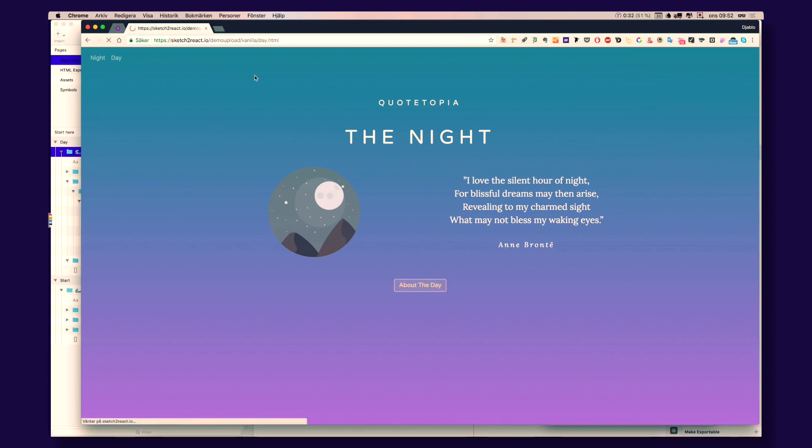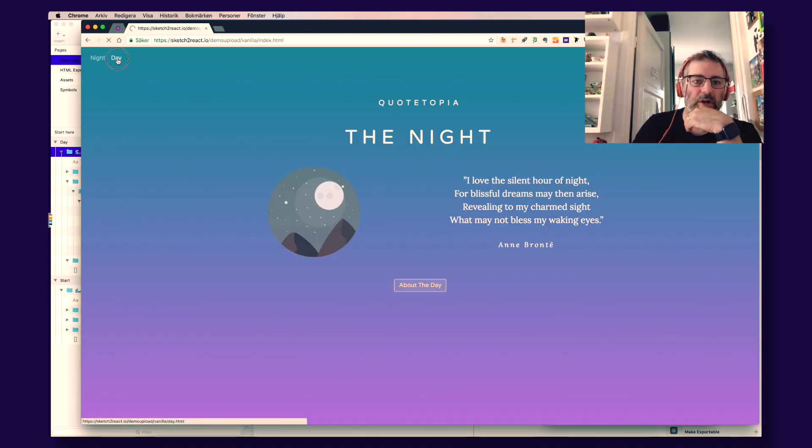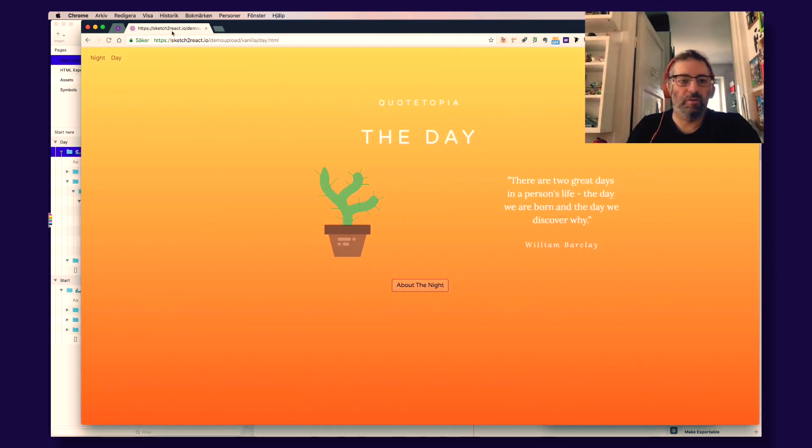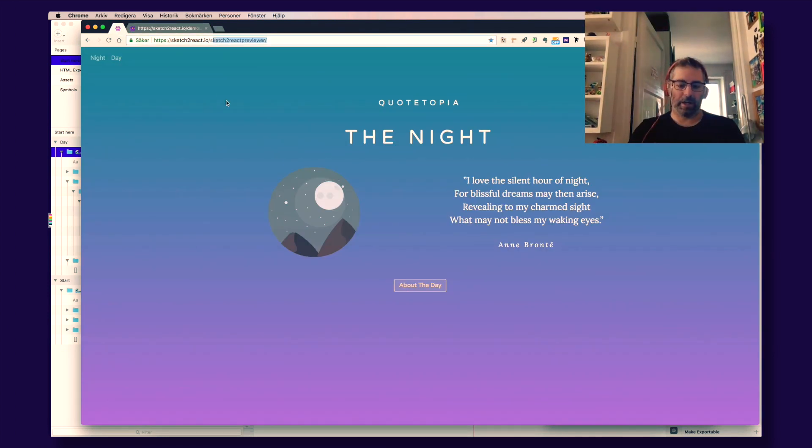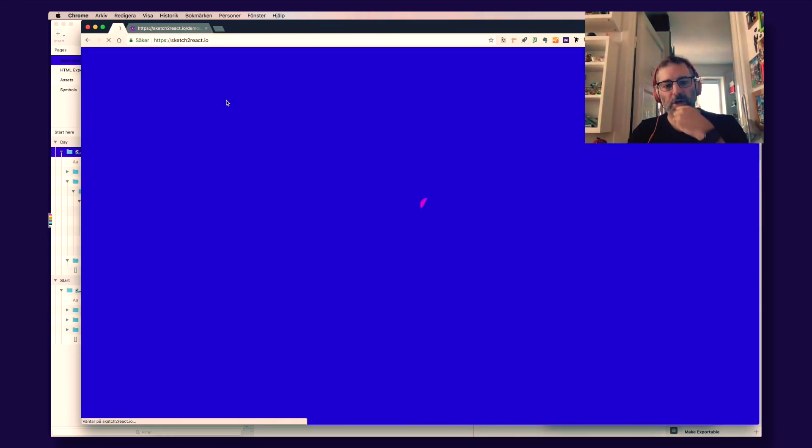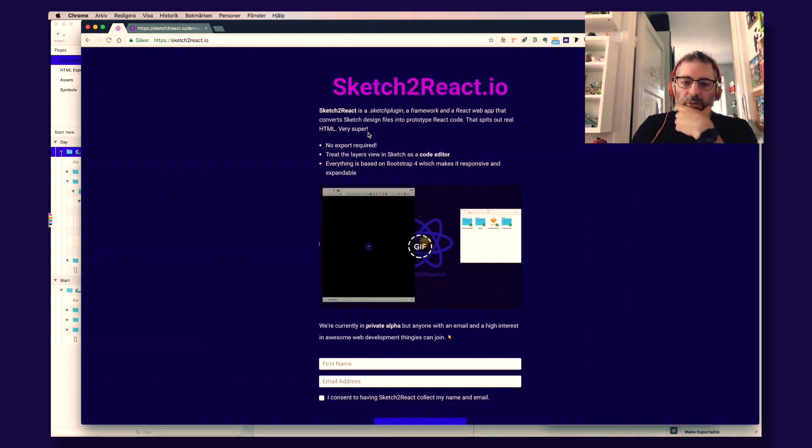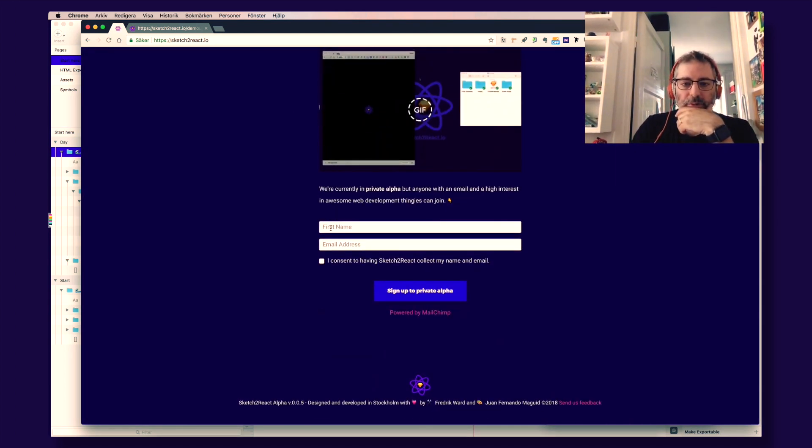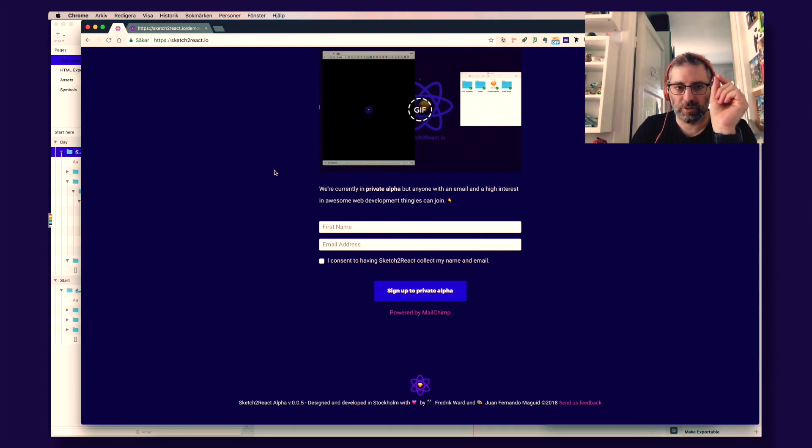And I'm going to show you how to do this later on in other tutorials. This is just an overview introduction video. And everyone is invited. You just go here to our sketch2react.io website. If you are a human being, no robots are allowed yet.